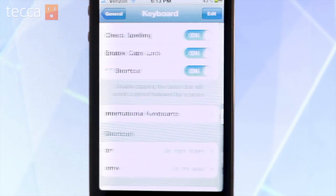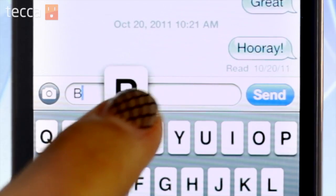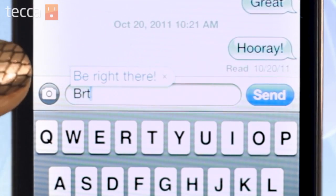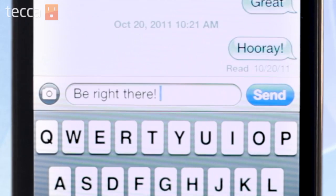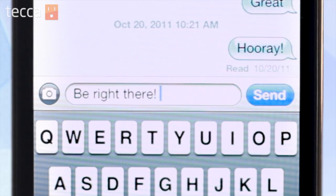Now when we type in BRT in a text message, our iPhone will automatically insert the full phrase — 'be right there.' It's a great way to type in often-used phrases and terms, and you can choose the shortcuts you'd like to use to have them type that full phrase out.